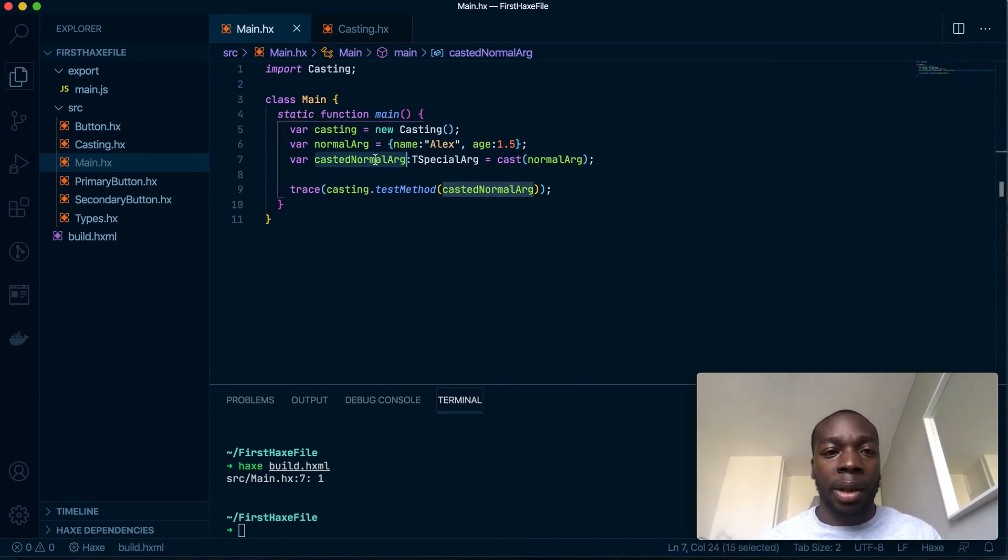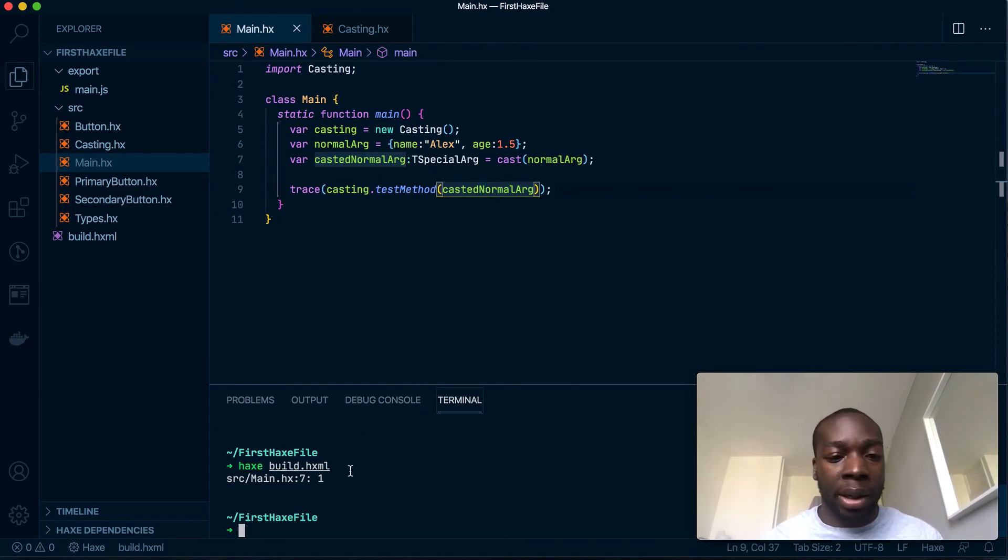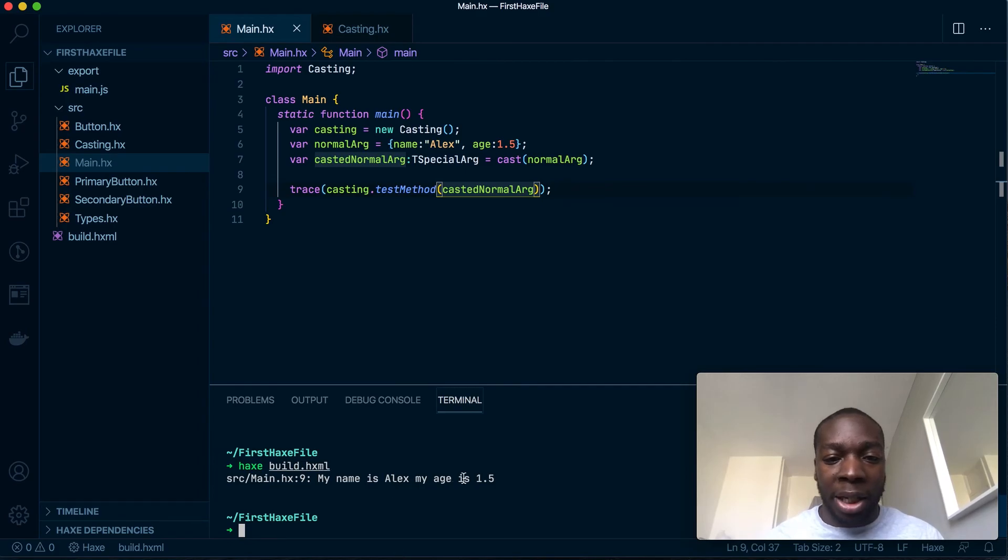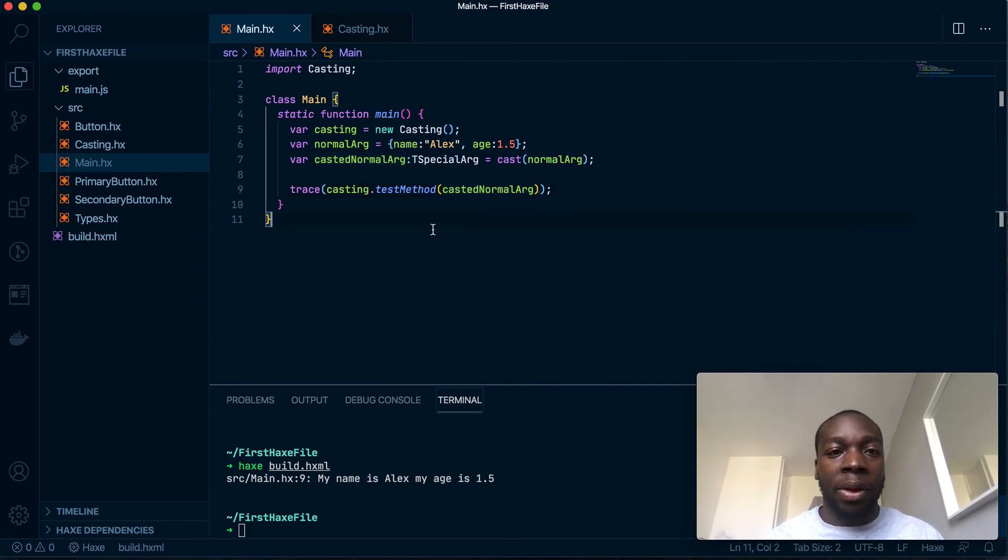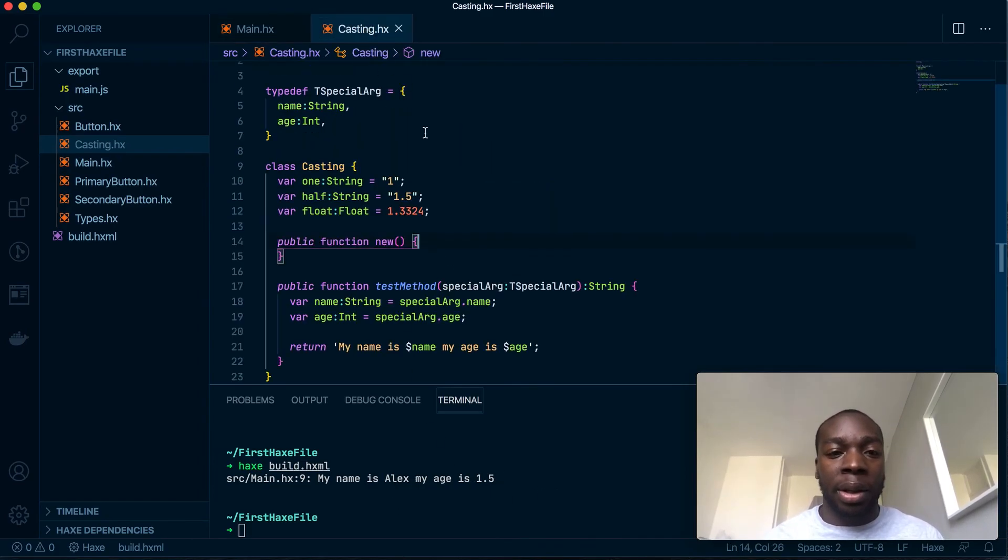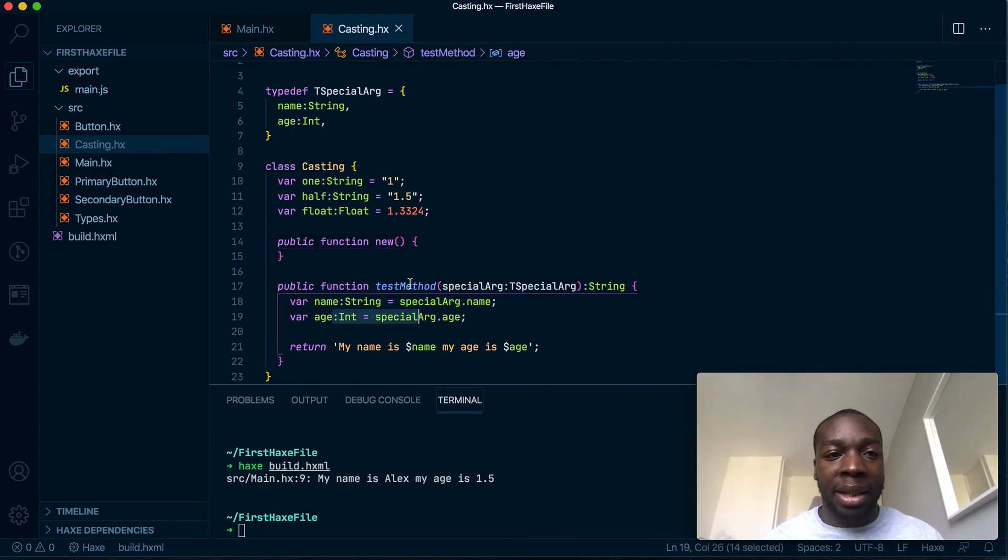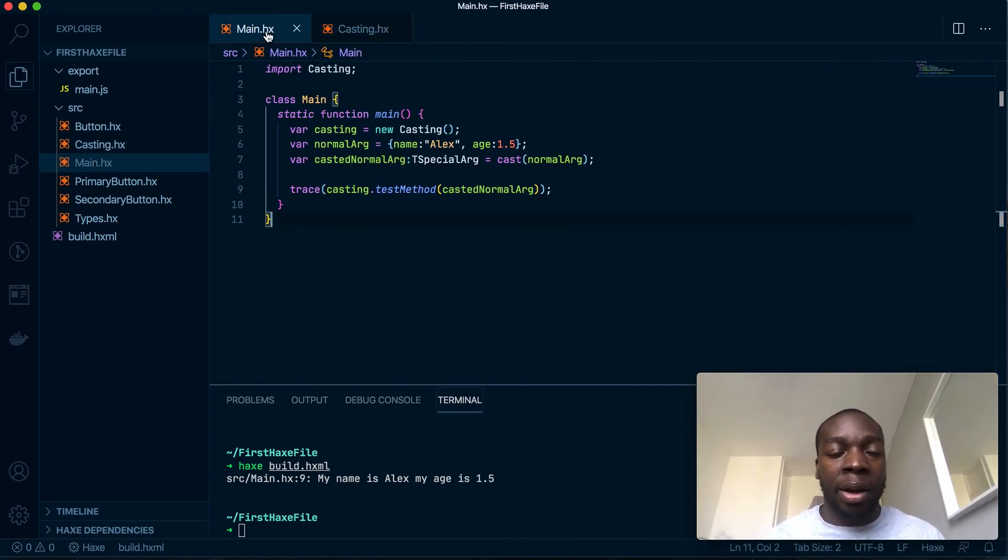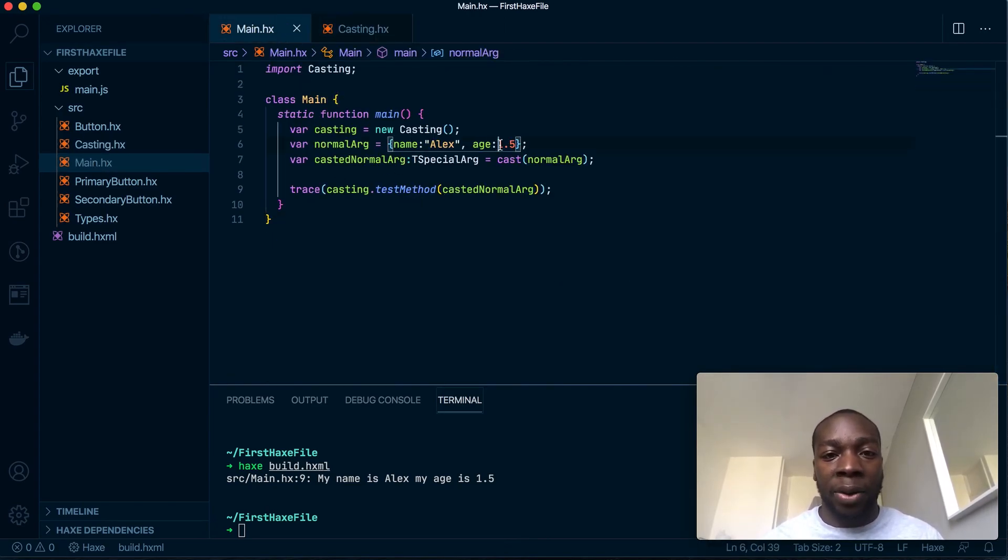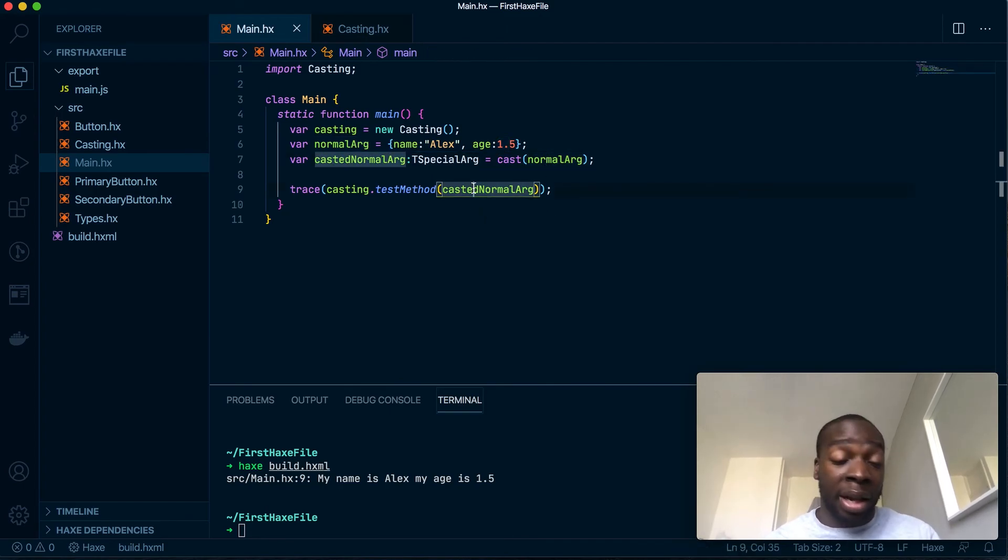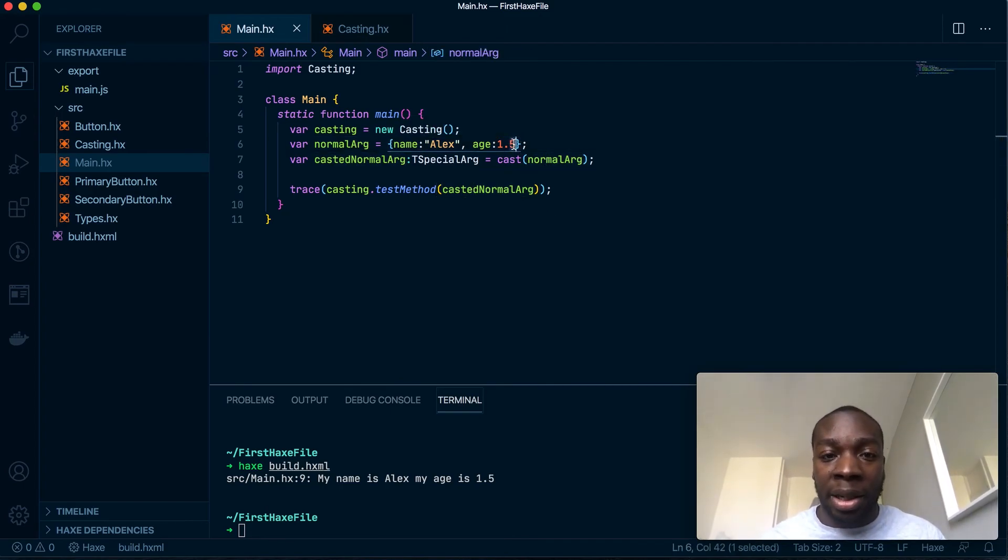Now if I was to pass this in here it will work. If I was to run this file, you'll see it's got my age as 1.5. So even though this argument requires an int, I've told the compiler to treat this float as an int and let it pass and run this argument.